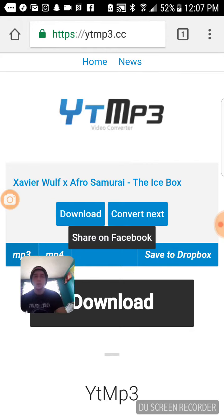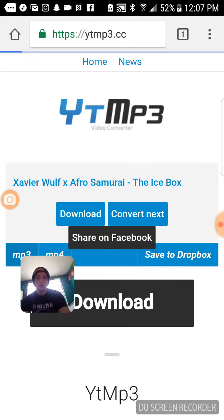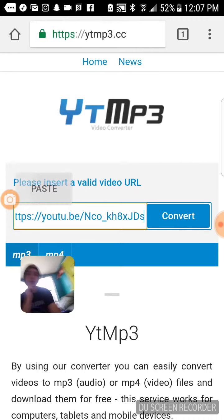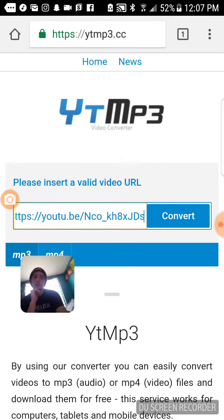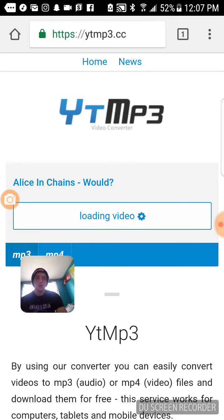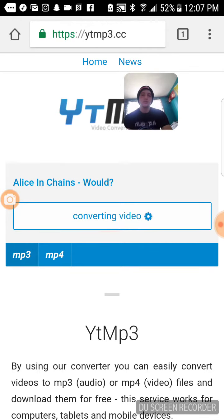Go to Convert — I've already converted a song so you can click on Convert next. Paste your link into the convert bar and click Convert. Wait for it to load; it takes a few seconds longer on slower Wi-Fi.